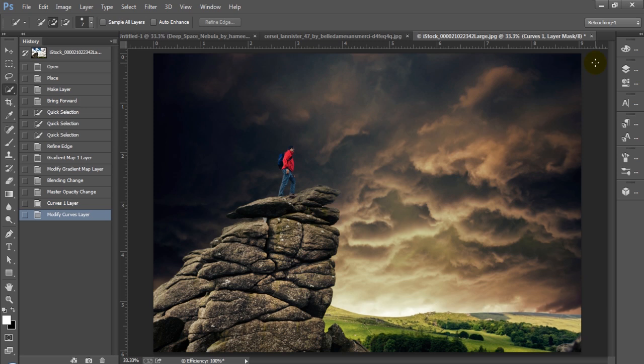That looks a little better, and if I really wanted to, I could blend this together further with more lighting by using the dodge and burn tool. But I actually think for our purposes this looks pretty good and we've got a much more epic scene than what we previously had. It's almost got a pride rock kind of feel from the Lion King.